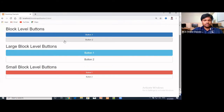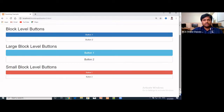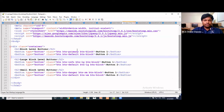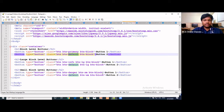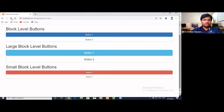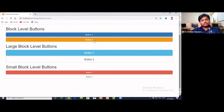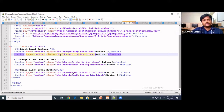Here you can observe two buttons. A light gray appears when you move the cursor — that is the hover effect. By default, if no primary class is mentioned, the default class provides light gray. If you don't want light gray, you can change it to warning.